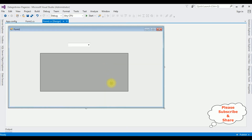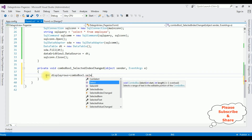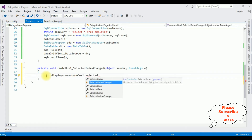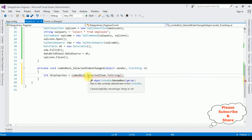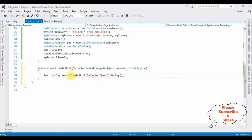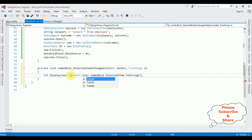Switch to the design mode and double-click the ComboBox control - it will generate the SelectedIndexChanged event. Inside the event: int displayRows = Convert.ToInt32(comboBox1.SelectedItem.ToString()); We get a small error - cannot implicitly convert type string to int - so we use Convert.ToInt32 to fix it.